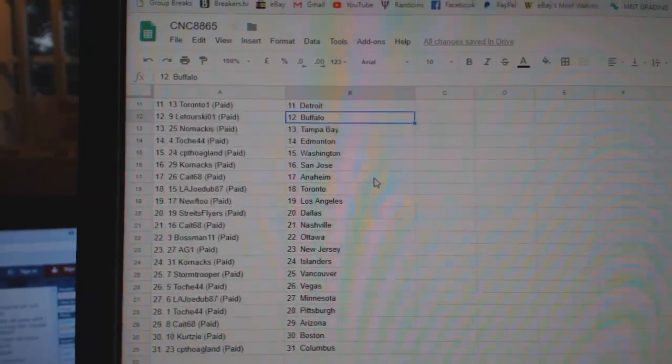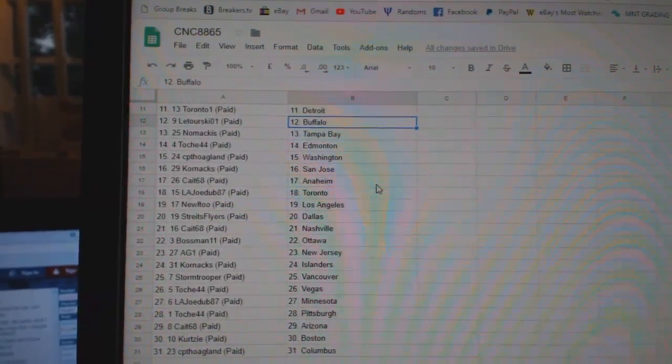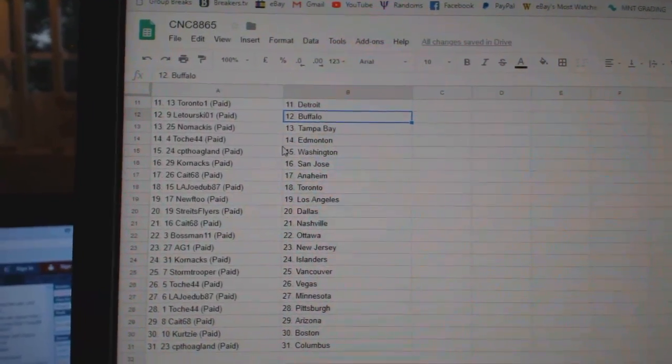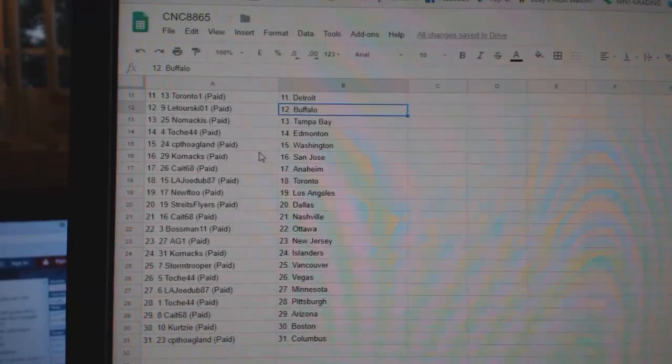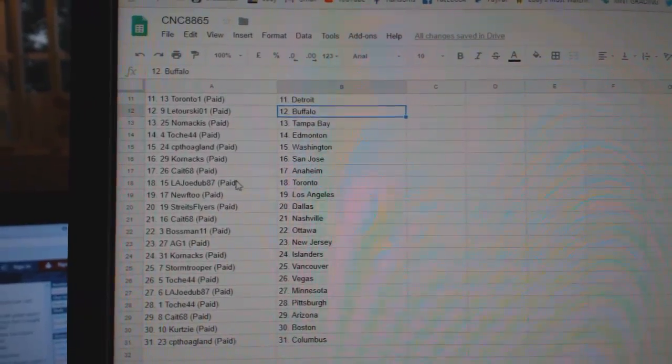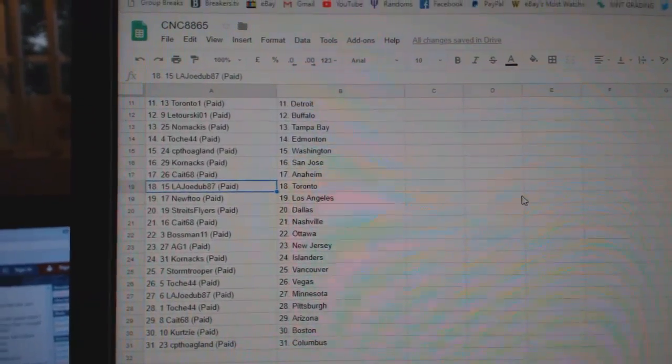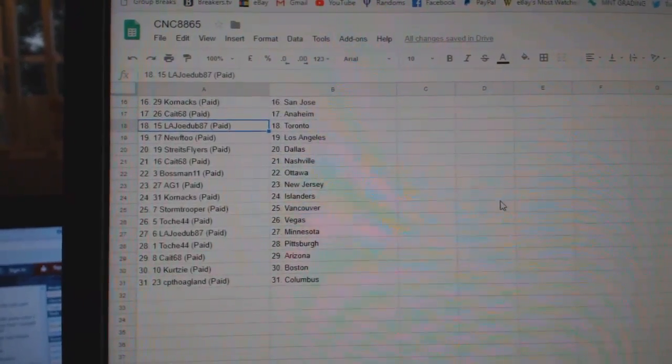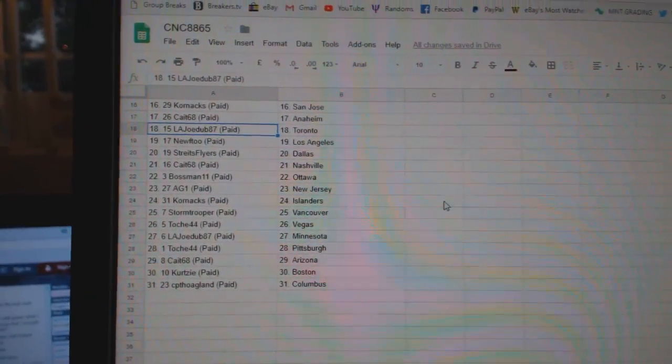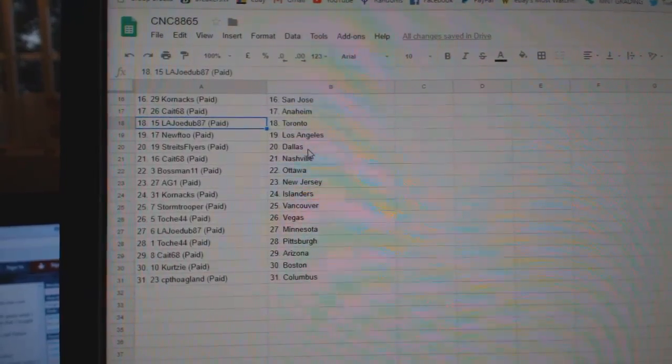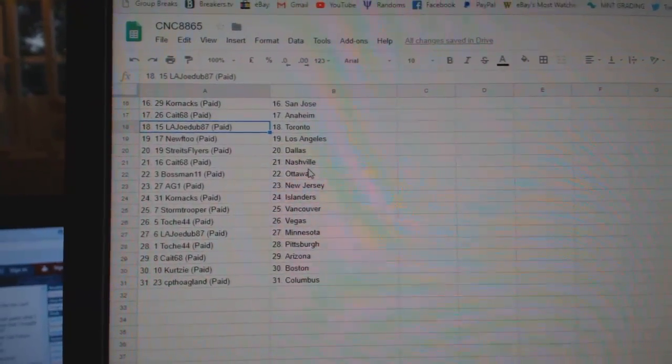Toronto 1, Detroit. Latorski, Buffalo. Nomac is Tampa. Tosh, Edmonton. CPT, Washington. Corn X, San Jose. Kate 68 has Anaheim. LA Joe, Toronto. Newf 2 has LA. Strikes Flyers, Dallas.